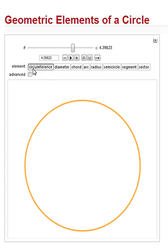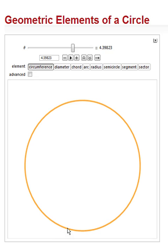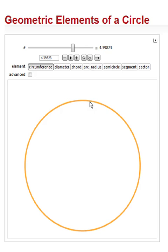Circumference comes from the Latin circum ferro. Circum means around. Ferro, I carry. So I carry around. What do you carry around? Well, you carry a line around. And so it's the circumference, the line that is carried around.